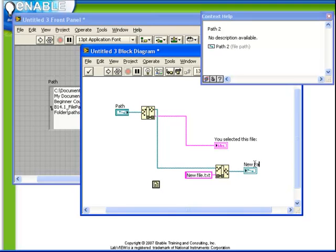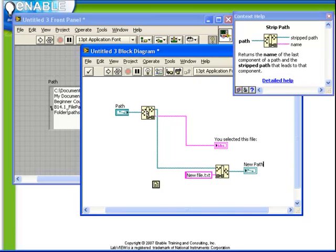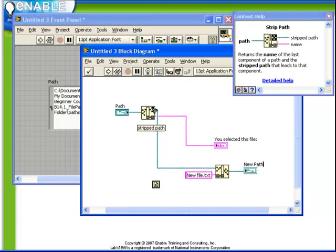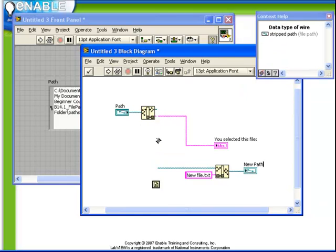So if we observe what's going to happen here, we'll start with the path that we have browsed for. It will strip off the last element of that path, in other words, the file name, and put that in a string indicator. Next, it will provide the rest of that path, excluding the string.